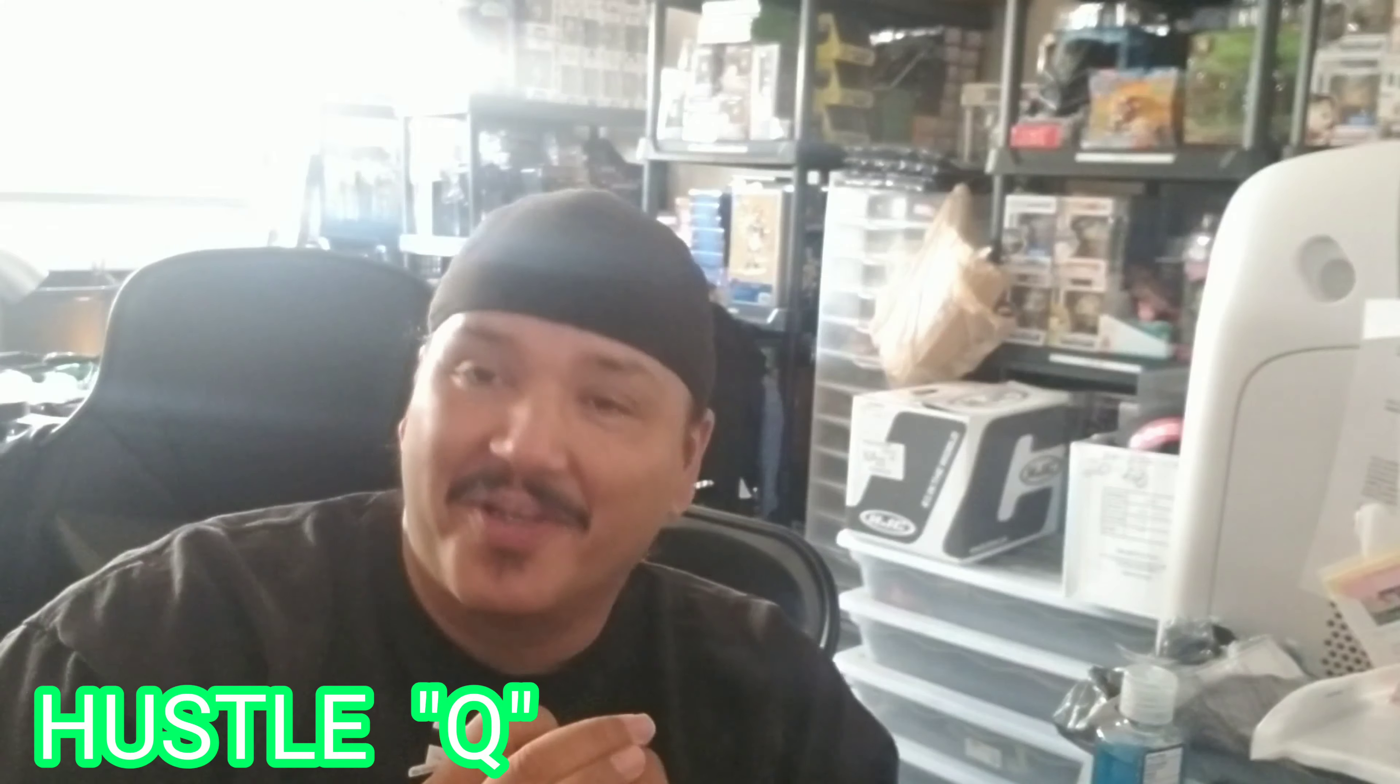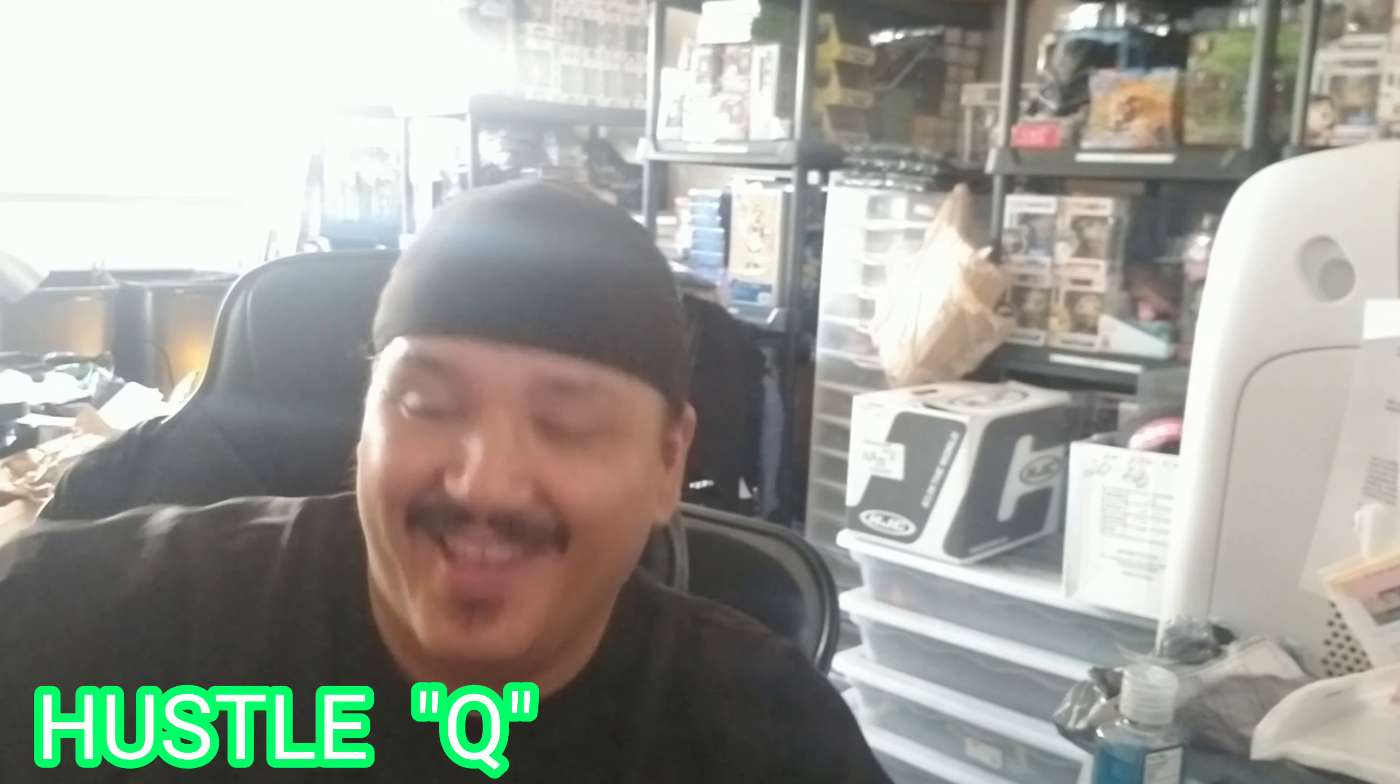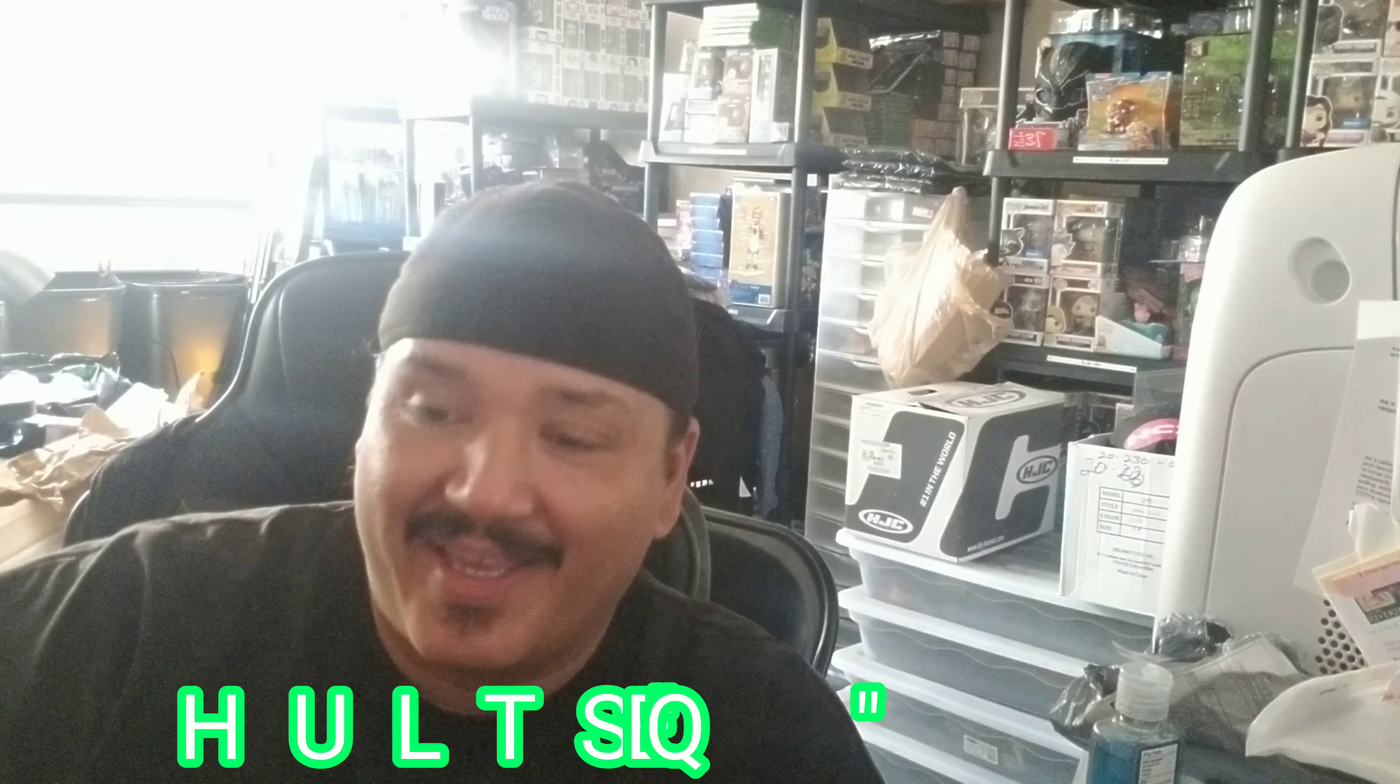What up YouTube, it's your boy HustleQ man, back at it again. Feel good to be back. I know you guys have been waiting for this. You saw the title. Yes, we about to do this giveaway. There are going to be two winners. I'm getting straight into it right now.